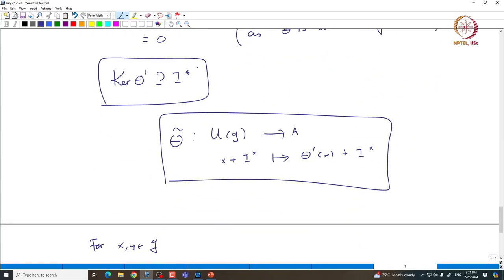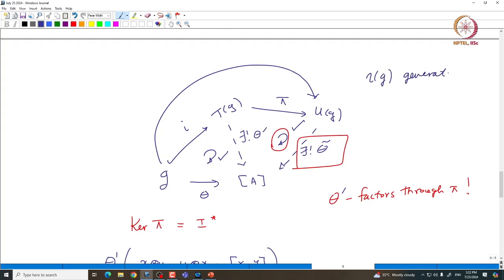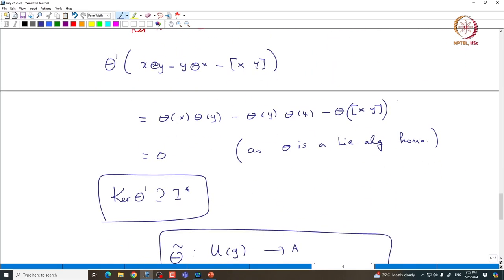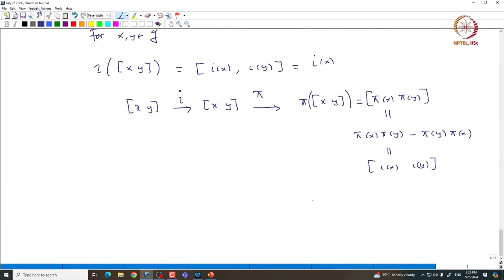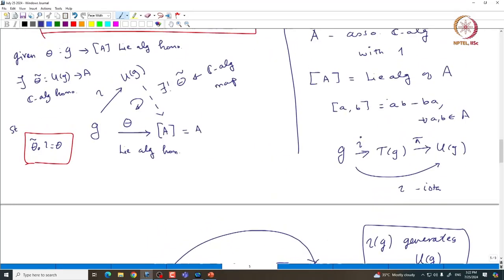Uniqueness follows from the fact that the image of G under iota generates UG. Indeed, iota(G) generates UG because i(G) generates TG and pi is a surjective map. So theta-tilde is determined by theta: if you have two maps whose restriction to iota(G) is theta, since iota(G) generates UG, they must agree on all elements of UG. This proves that the extension theta-tilde is unique.